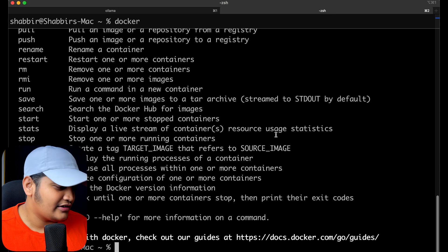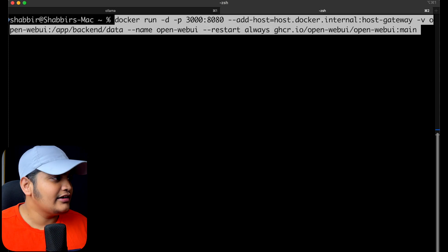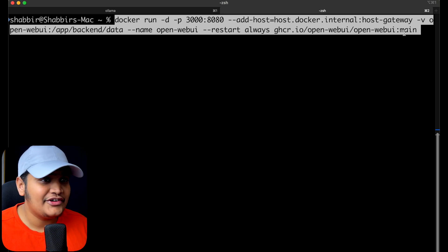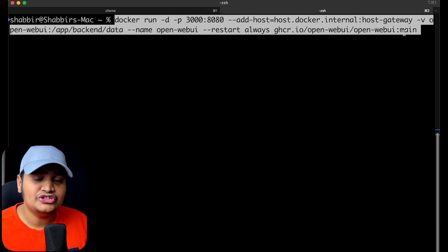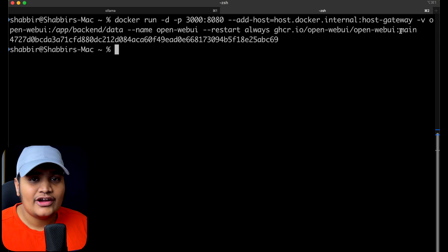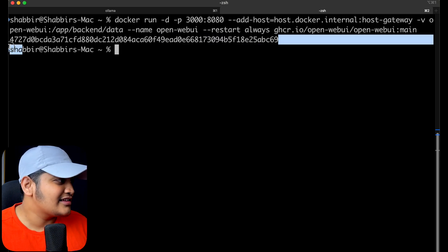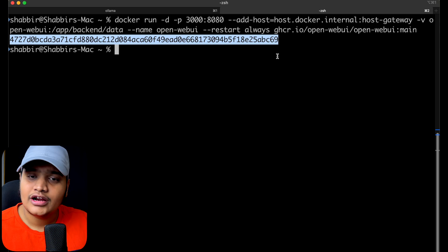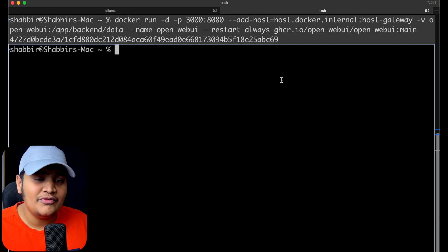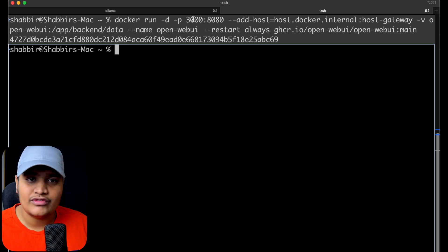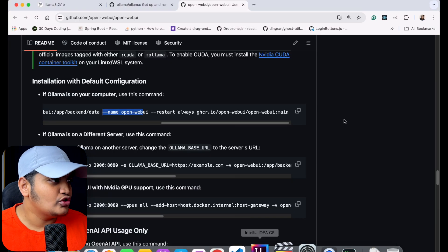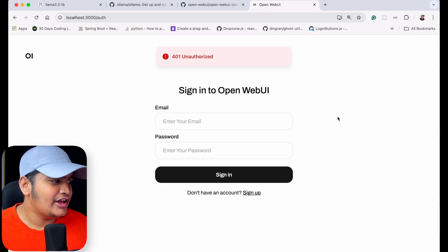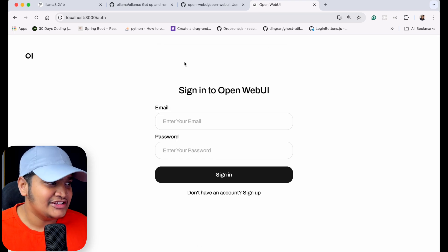I'm copying that command, going to a new terminal tab, making sure Docker is running — yes, Docker is running. I'll clear the console and run the command. If you don't have the image available, it will download it first. I already have the image, so it just started the container for me and this is the container ID. Once it is running, go to your browser and navigate to localhost:3000.